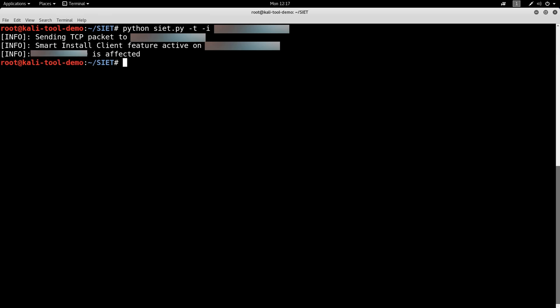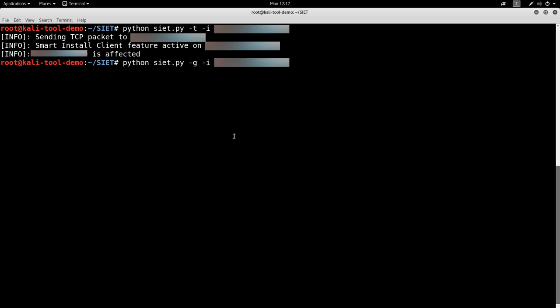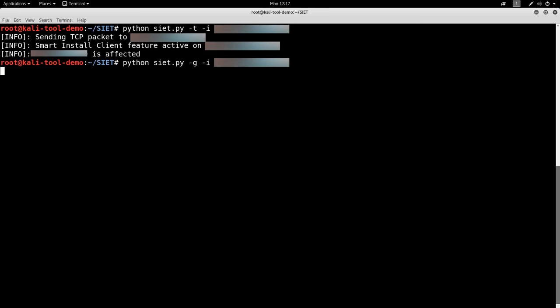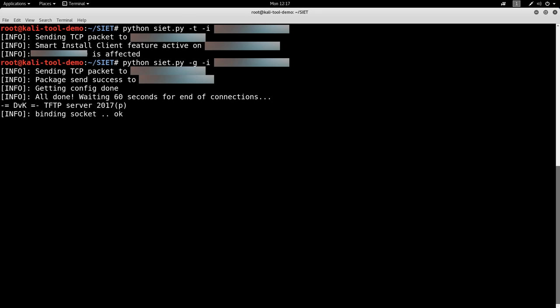So now we're going to do Python dash G to get it. Let's go ahead and go after that system again. And it's going to go out and try to grab it here.